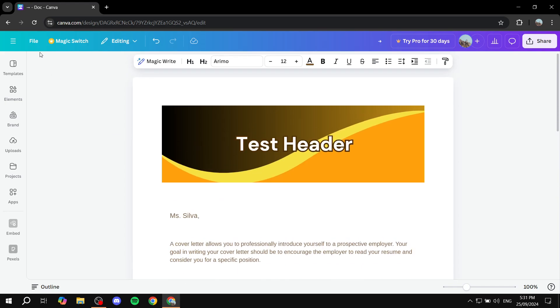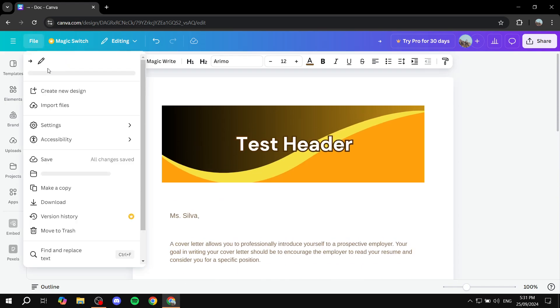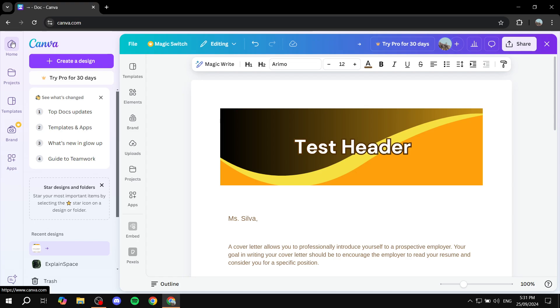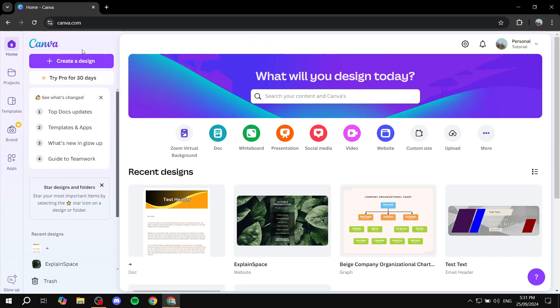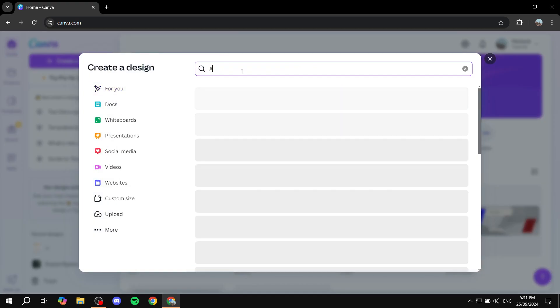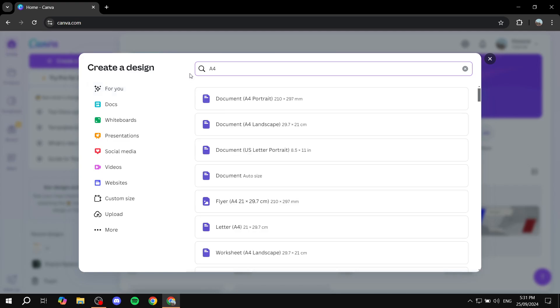What we can do if we are just trying to start from scratch is just go to the homepage of Canva, open up a new design of A4. So just go and create a design, look for A4, and then we can just go ahead and select this size.